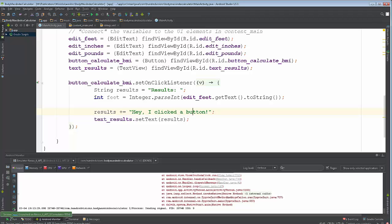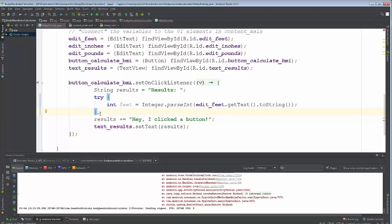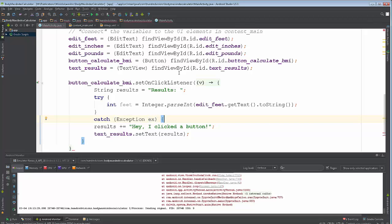So what do we do about that? There's a handy thing called exception handling. We're going to use a try block — we try to convert the edit_feet value to a string and parse it. However, if we have a problem — in other words, we're about to crash — we need to catch that crash. A crash is referred to as an exception. So we catch the exception, call it 'ex', and for now we just put open and close brackets and don't do anything about it.